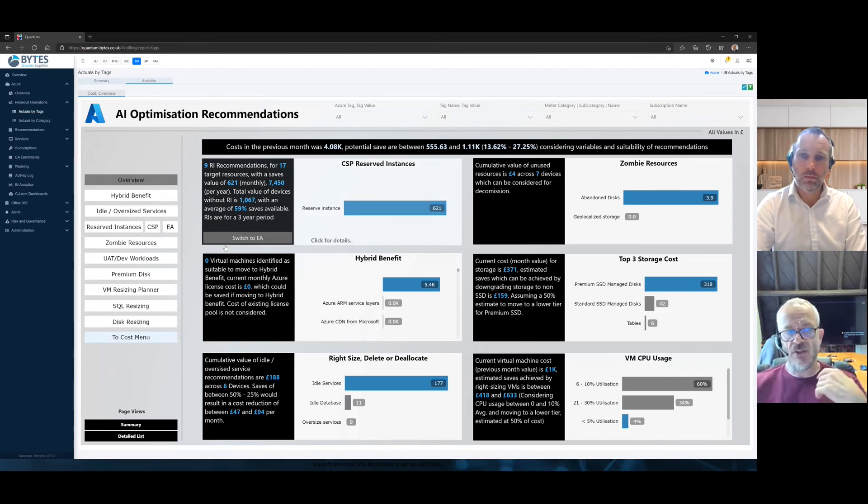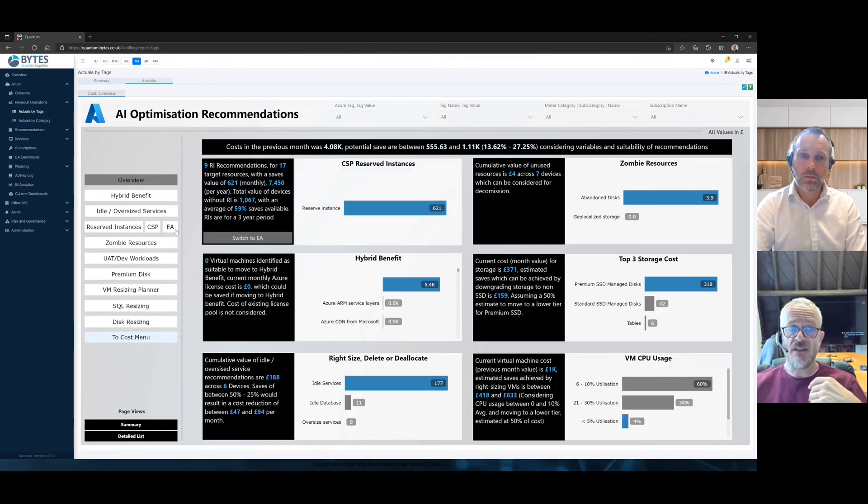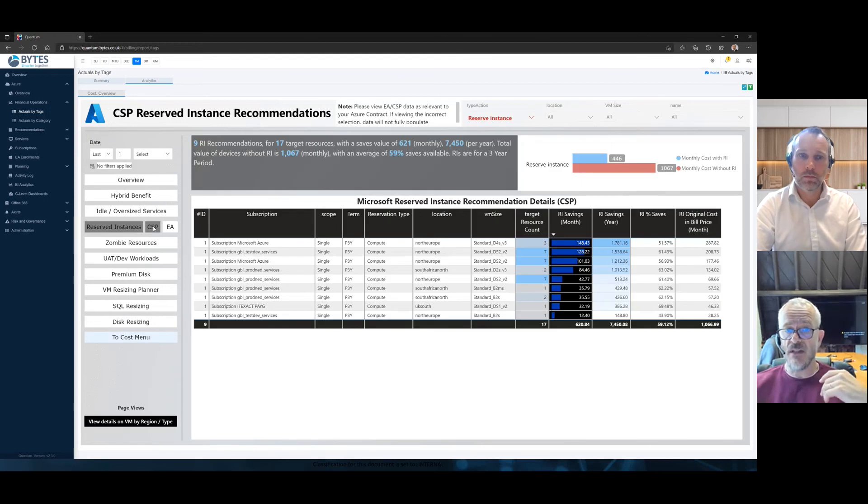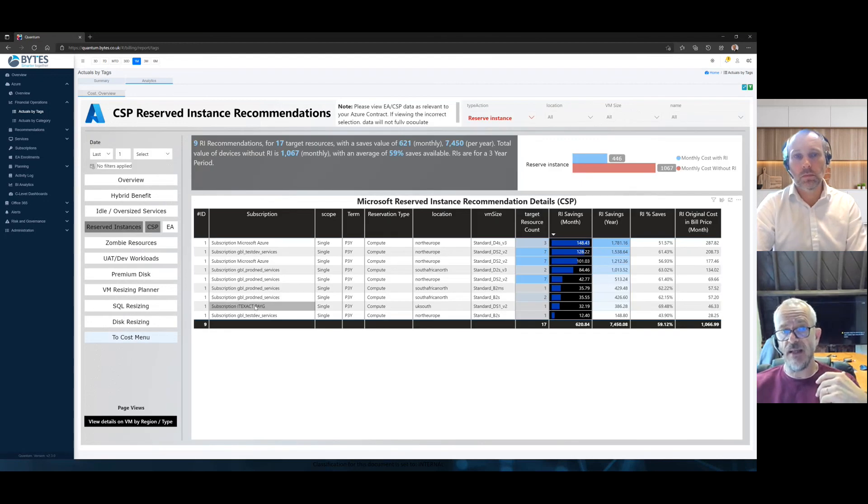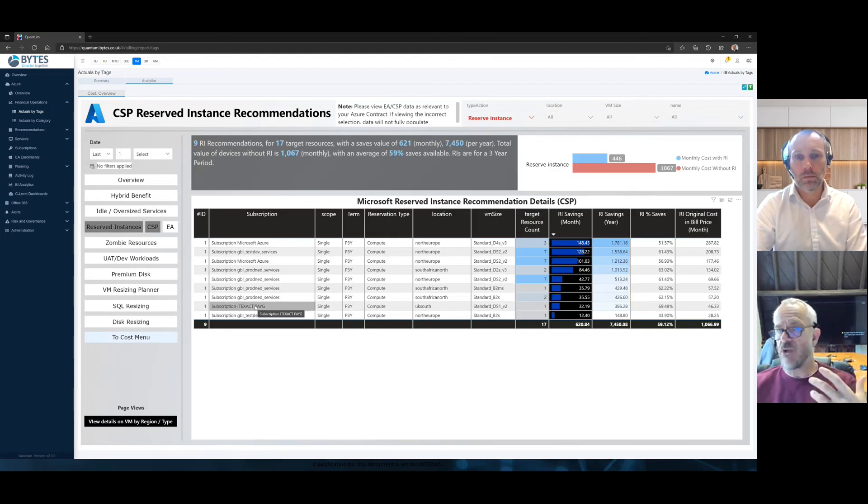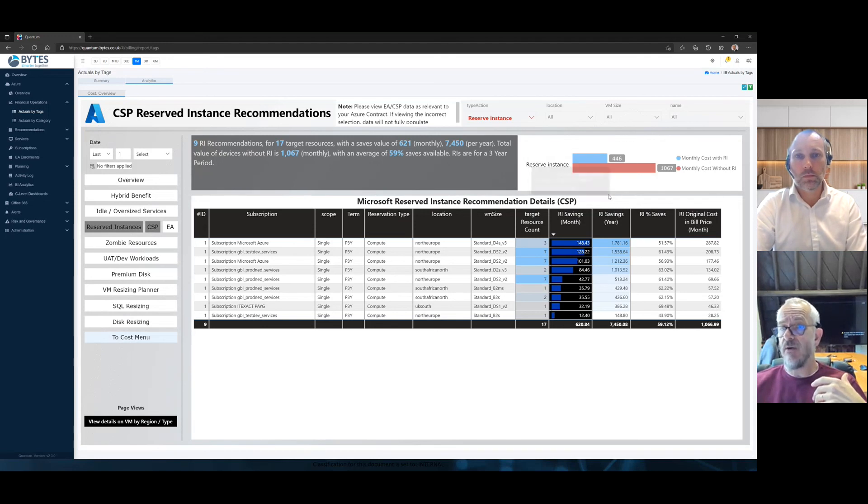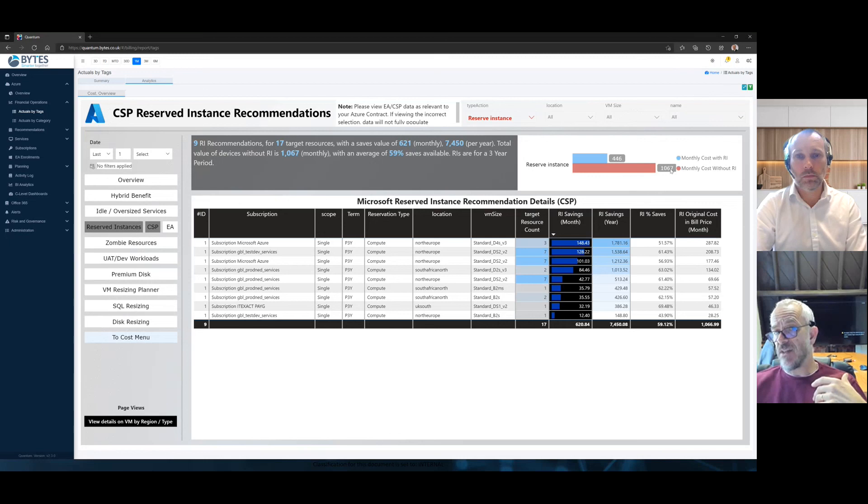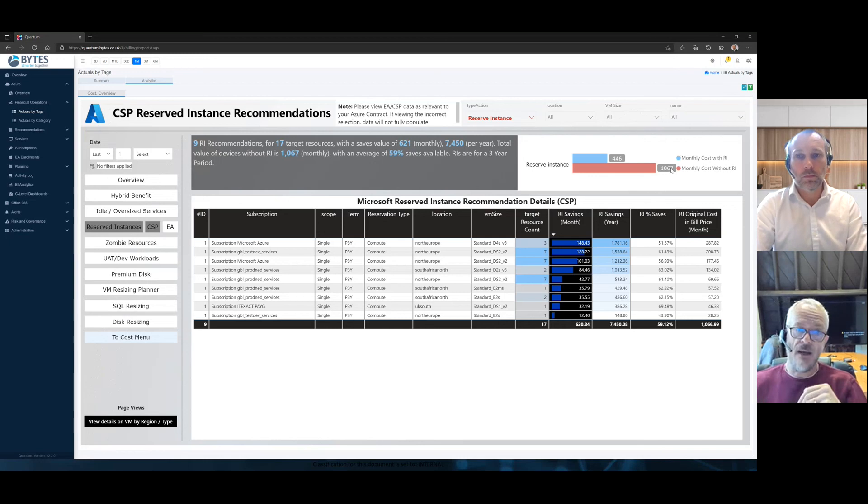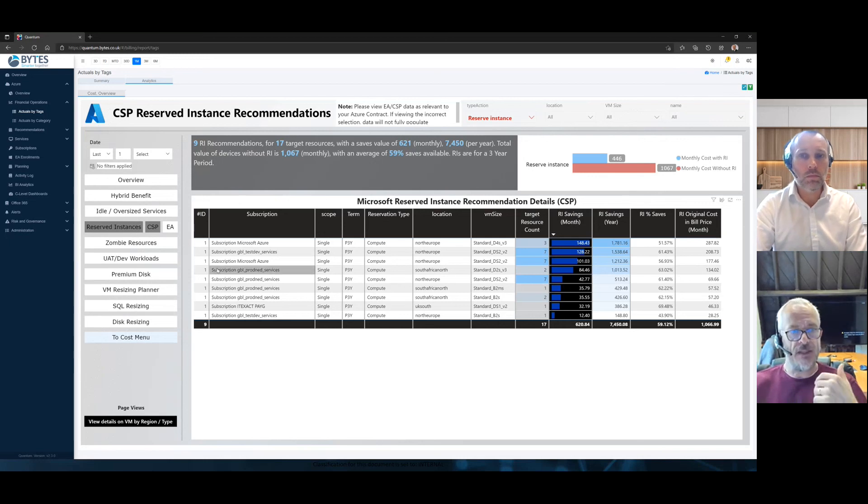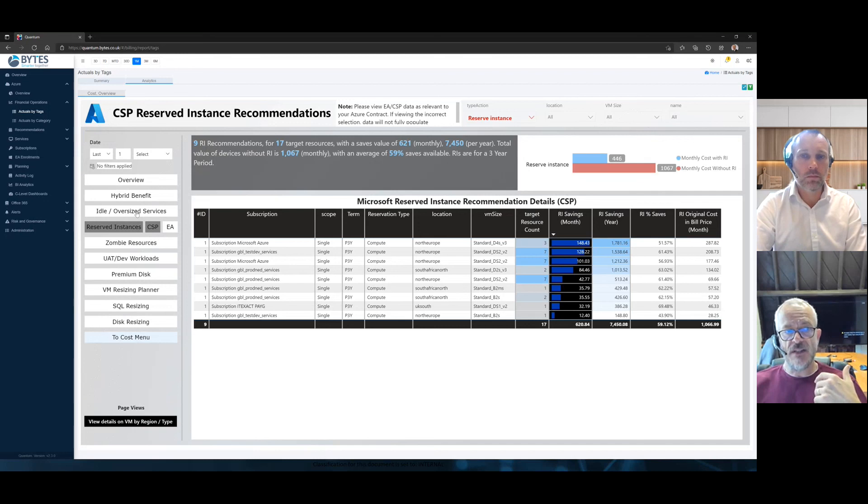And you get that across SQL. Reserved instances, of course, when we looked at reserved instances, we will tell you where the opportunities lie, where you could reserve them more. And you could see here, for example, monthly cost without RI and with RI. So you could save 1067 pounds you're moving to RI in this case. So a lot of areas on the reserved instances side.